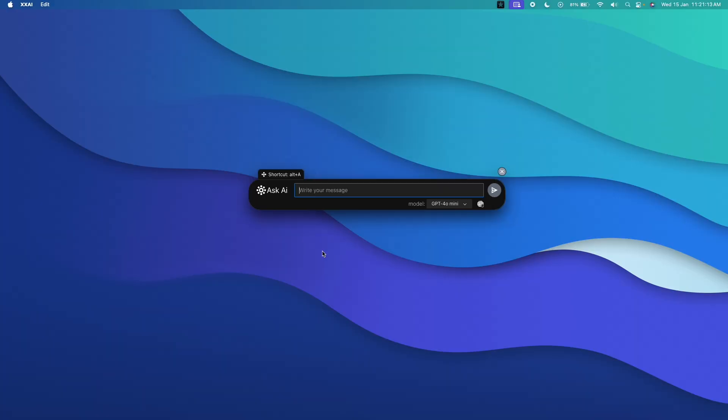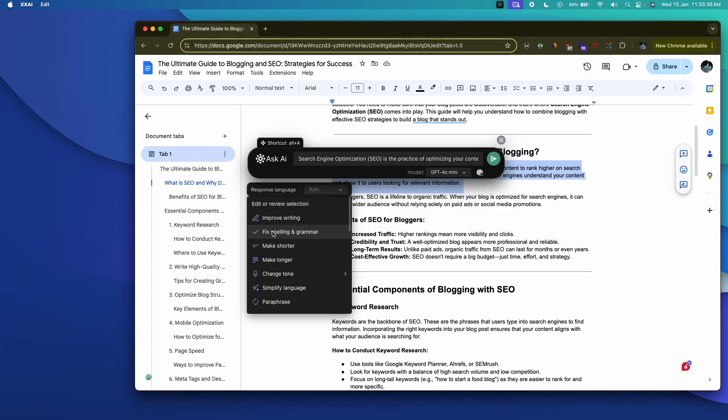Today I want to introduce an ultimate all-in-one AI Copilot for your Windows and macOS machine. Let's say you're writing a blog post or a script — how cool would it be if you could just press a keyboard shortcut and an AI Copilot pop-up appears, and you can ask any questions, get help with writing, find sources, fix spelling and grammar, write new content, and assist with all your day-to-day activities.